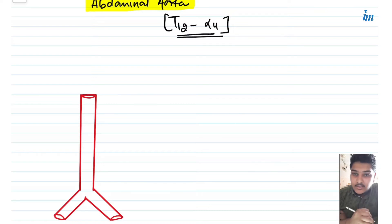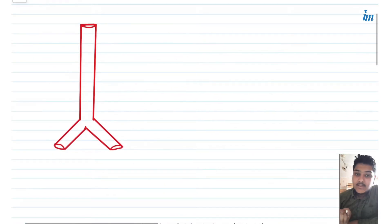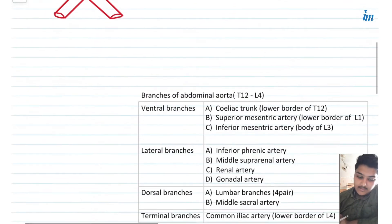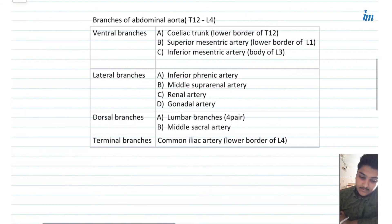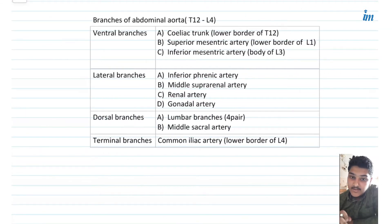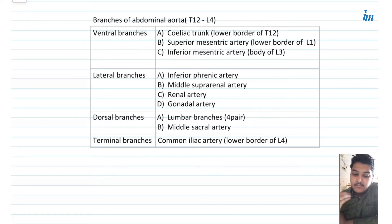So this is the extent of the abdominal aorta. Now let's see what the various branches are. We have categorized the branches of the abdominal aorta into four types — as you can see in the table, we have ventral branches, lateral branches, dorsal branches, and terminal branches.